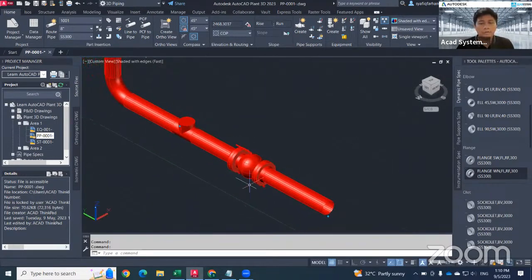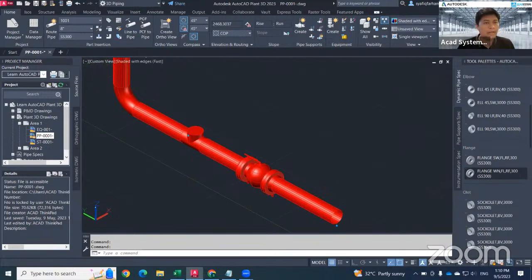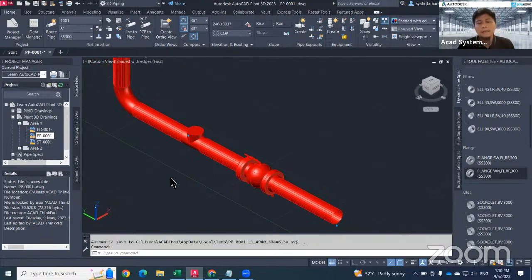That's how we work with creating 3D piping, inserting fittings, and valves. Don't forget to join more of our online courses — Learn AutoCAD Plant 3D in Minutes. See you in the next video. Bye!